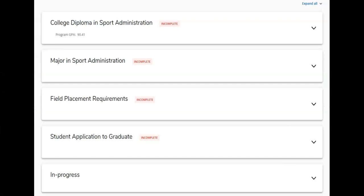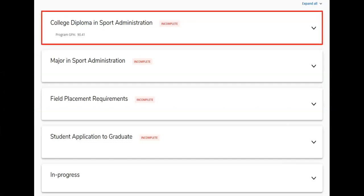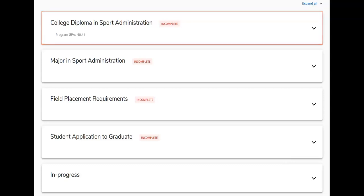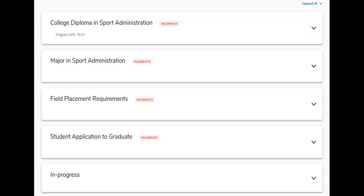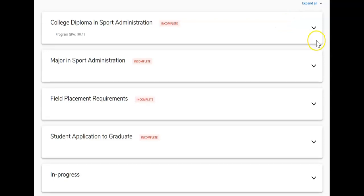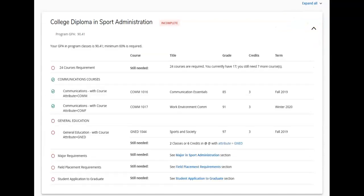In the first section of the student audit, we can see a summary of your program requirements. Use the drop-down arrow to expand this section. MyPath also allows the user to expand or collapse all sections.